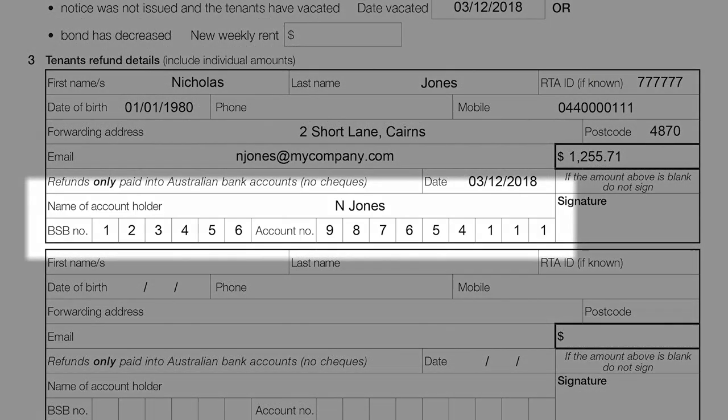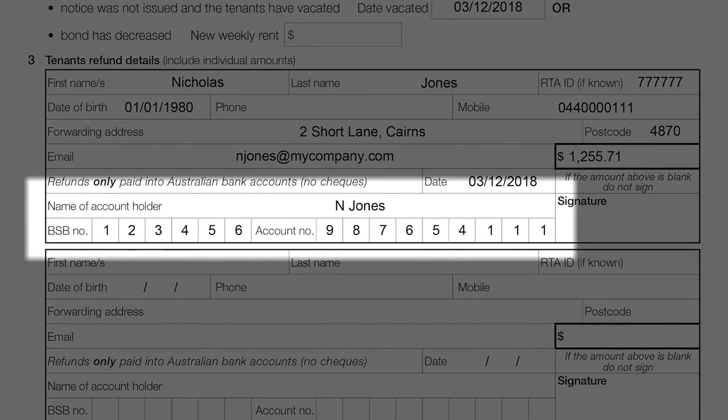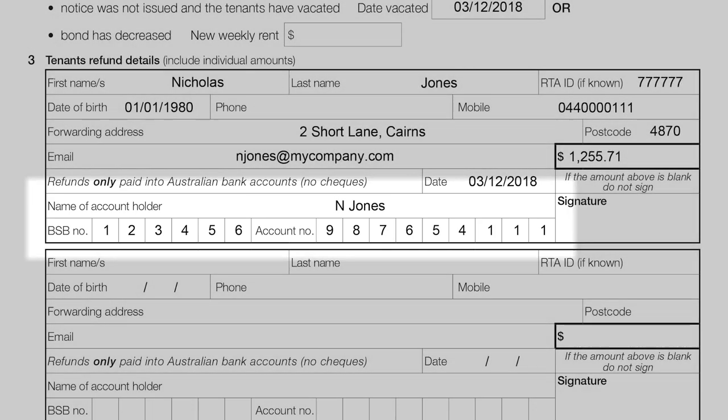The RTA will only refund bonds into Australian bank accounts, and you need to provide the full BSB and account number. It is your responsibility to check your bank account details are correct.